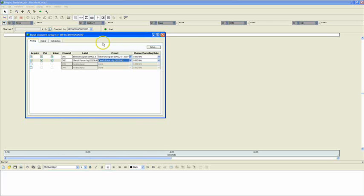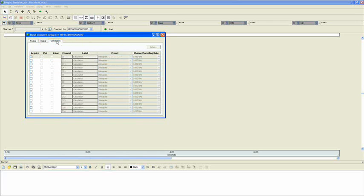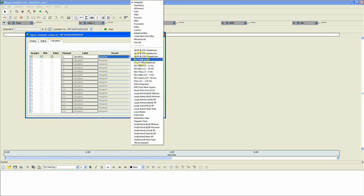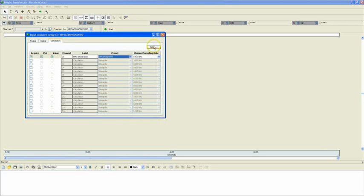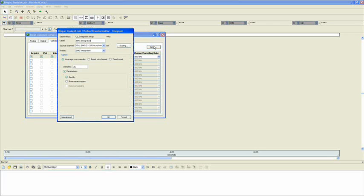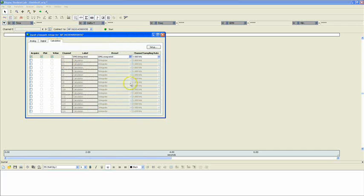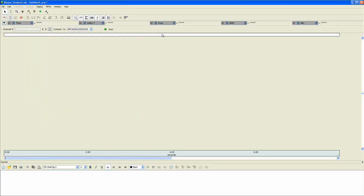Once on the Calculation tab, we have to enable the first calculation channel. Again, I'll click all three of these boxes. I'll click the drop-down menu for the Preset, and scroll down to EMG Integrated. Now, we'll verify our settings by clicking on Setup to make sure that our integrated EMG is being calculated from the correct source channel, which is the EMG channel and not the Clench Force. We'll click OK, and now we can hit the red X to close out of the dialog box and save our channel selections.